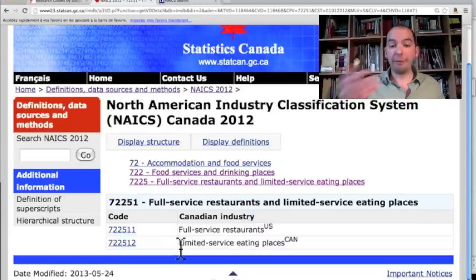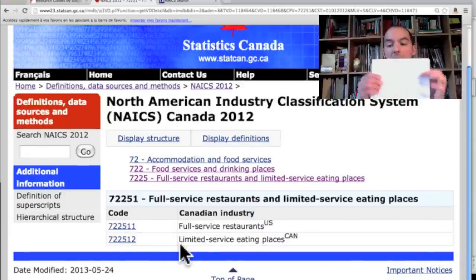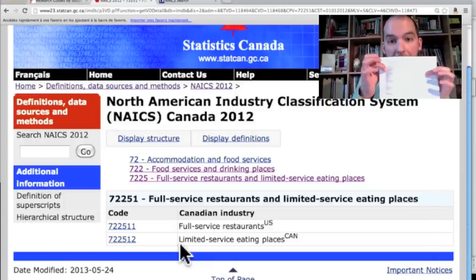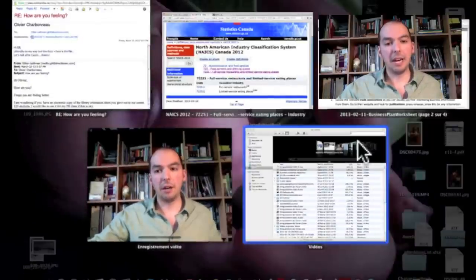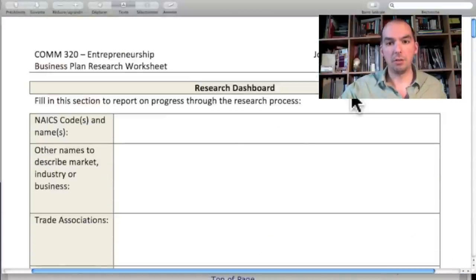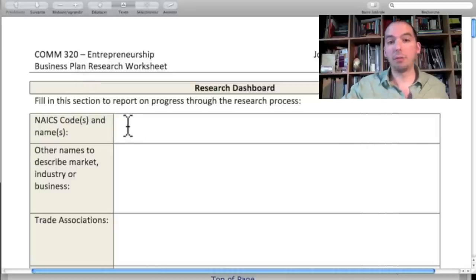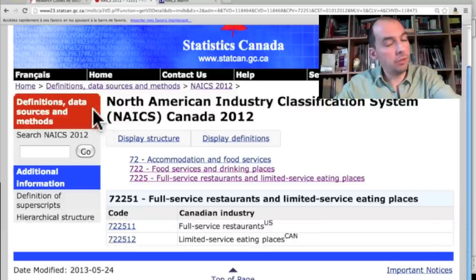When you've found these codes, you can write them down on the sheet of paper — that's what it's there for. So under NAICS codes on the research worksheet is where you would write whatever code or codes you have, because you can have multiple.